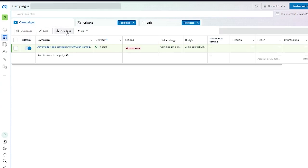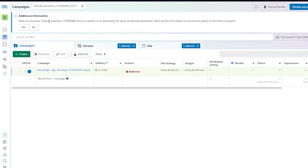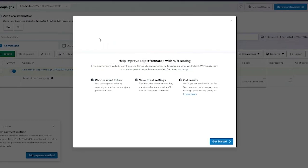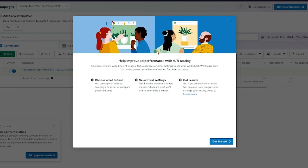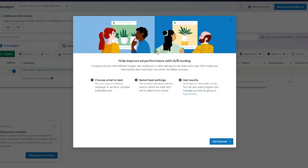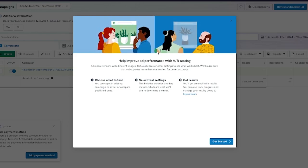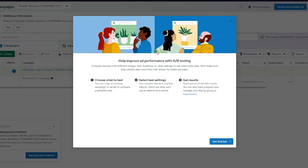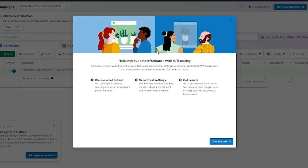Here is your A-B testing option. Click on A-B test and once you do, it's going to say help improve ad performance with A-B testing. Compare versions with different images, text, audiences, or other settings to see what works best. They will make sure that nobody sees more than one version for better accuracy. You can choose what to test where you can copy an existing campaign or ad set or compare published ones.